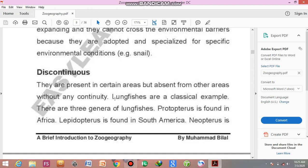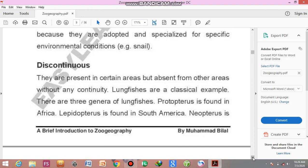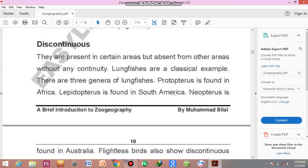Lungfishes are classical examples of discontinuous distribution. Lungfishes have lungs for respiration, unlike normal fishes which use gills. These species can also live in conditions of extreme drought. There are three genera of lungfishes: Protopterus, found in Africa; Lepidosiren, found in South America; and Neoceratodus, found in Australia — all on three different continents, showing discontinuous distribution.